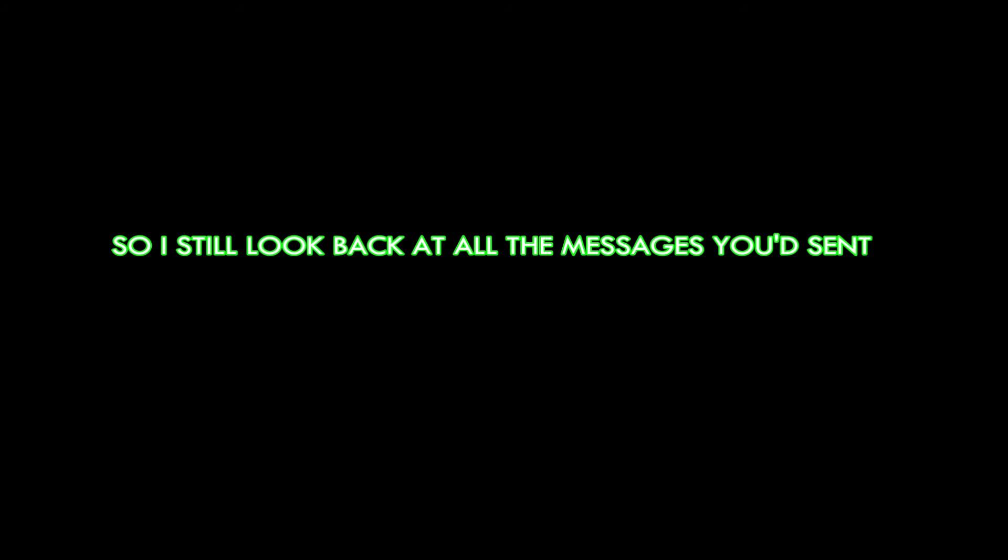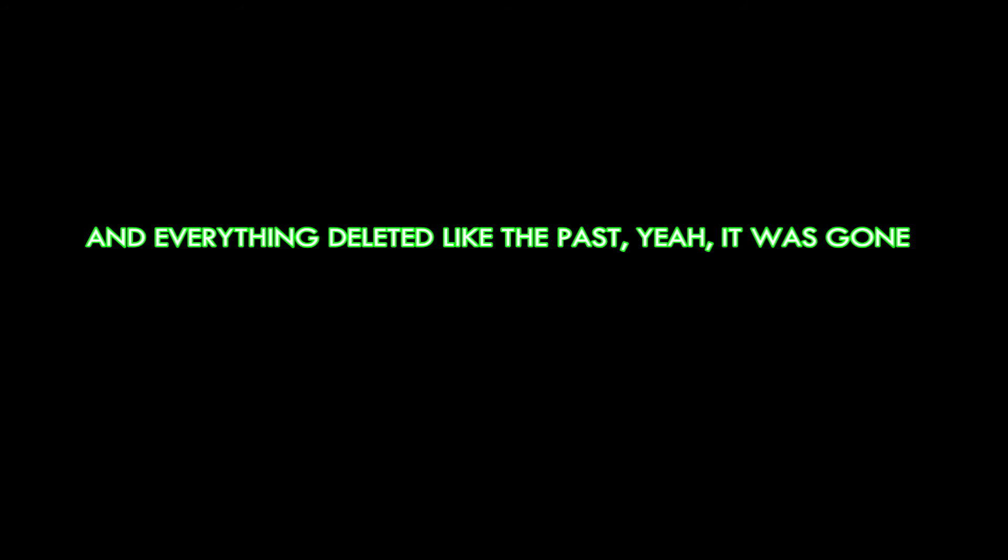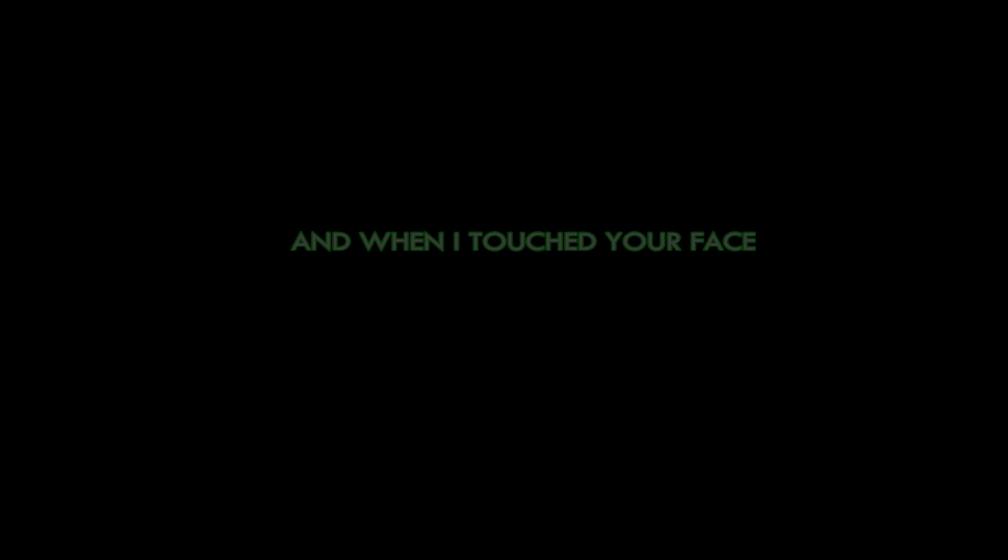So I still look back at all the messages you sent. And I know it wasn't right, but it was fucking with my head. And everything deleted like the past, yeah, it was gone.